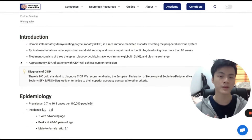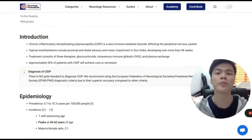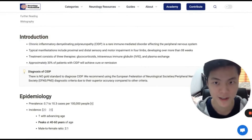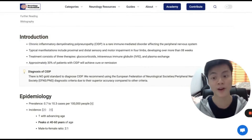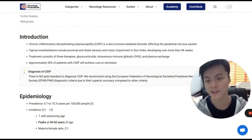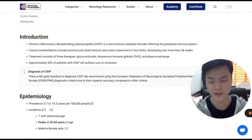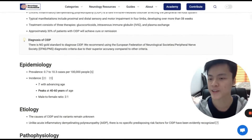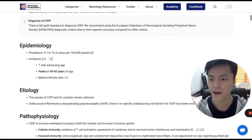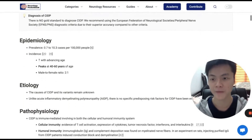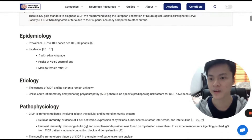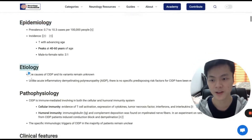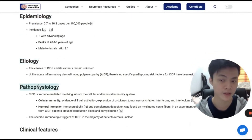We put all the take-home points into the introduction section. So if you don't have time, just read the introduction and then you're good to go. Then we cover some basic topics of the disorder: epidemiology, etiology, and pathophysiology.